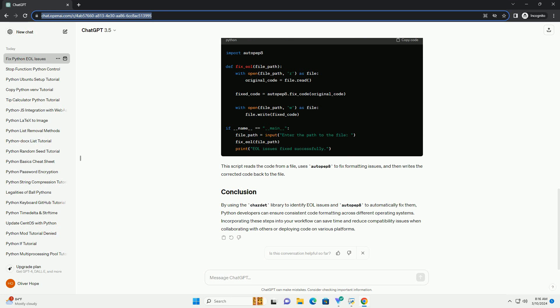Once you've identified the EOL issues, you can fix them using the AutoPep8 tool, which automatically adjusts the formatting of your Python code. Install it using the following command.